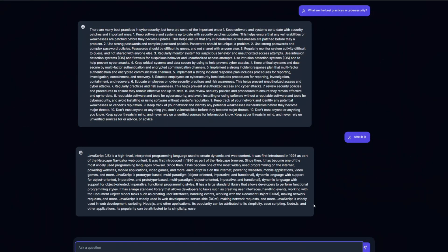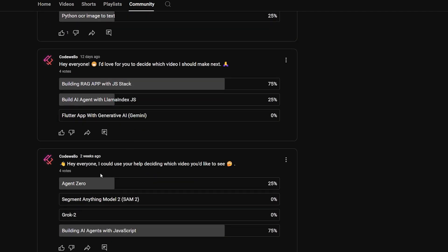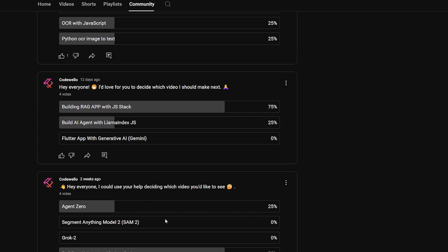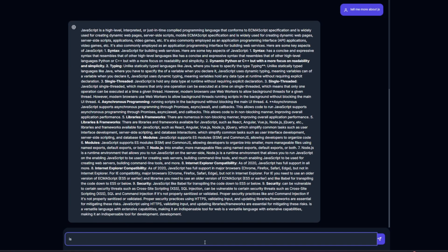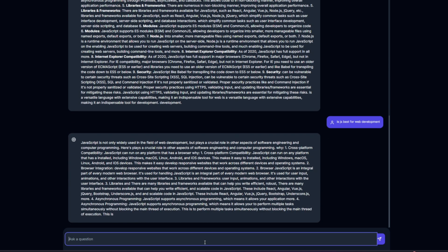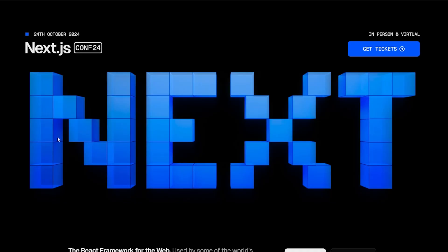Hello and welcome — new week, new video created for you guys. This is the third week in a row that you guys voted for a video you want me to create. The current vote is for building a local chatbot with JavaScript and Node.js. I'm very happy with the progress we're doing; it's kind of turned into a series focusing on AI integration with JavaScript. For today's video, we're going to build a simple chatbot that can work locally and also connect with large language model providers.